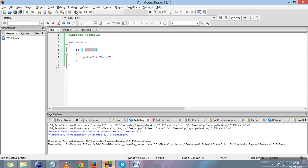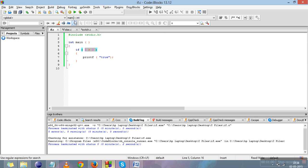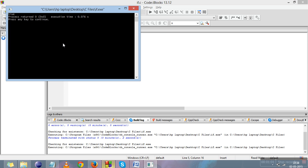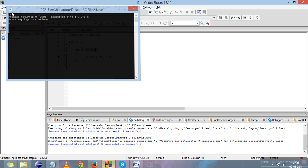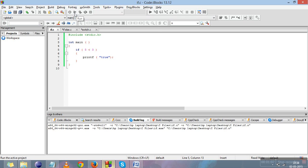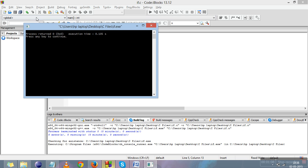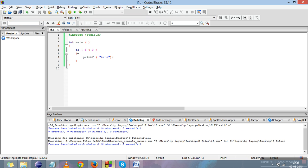We compile and run it — 'true' is printed on the screen. Now I'll make this condition false, and 'true' will not be printed on the screen. So if the condition results in true, the if block will execute; if not, the body of the if block will not work.